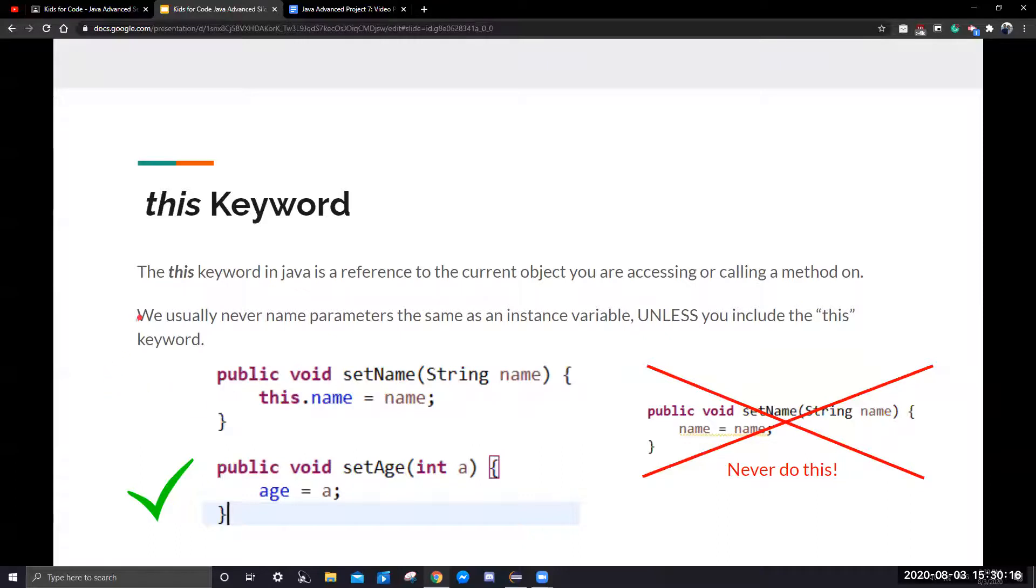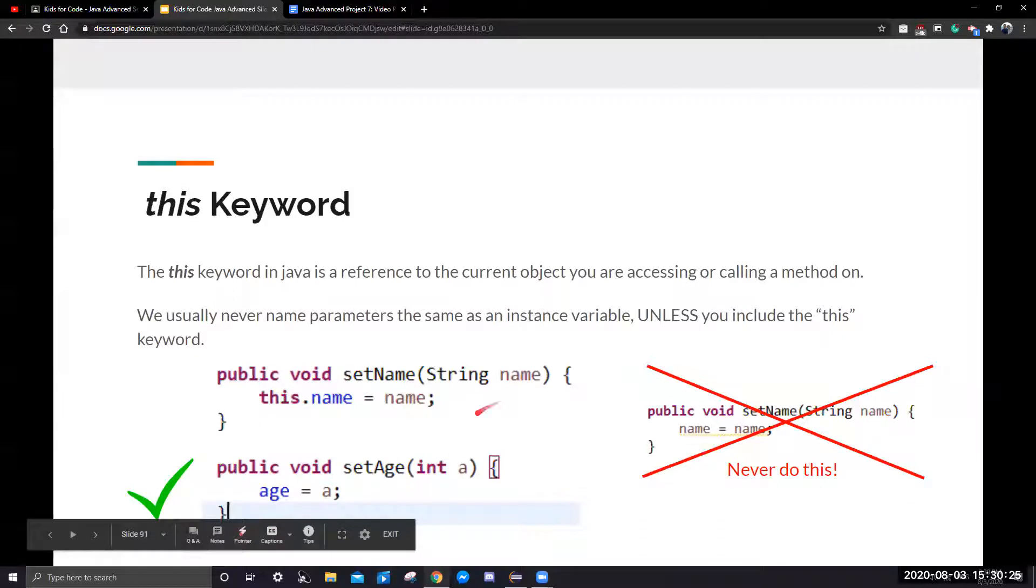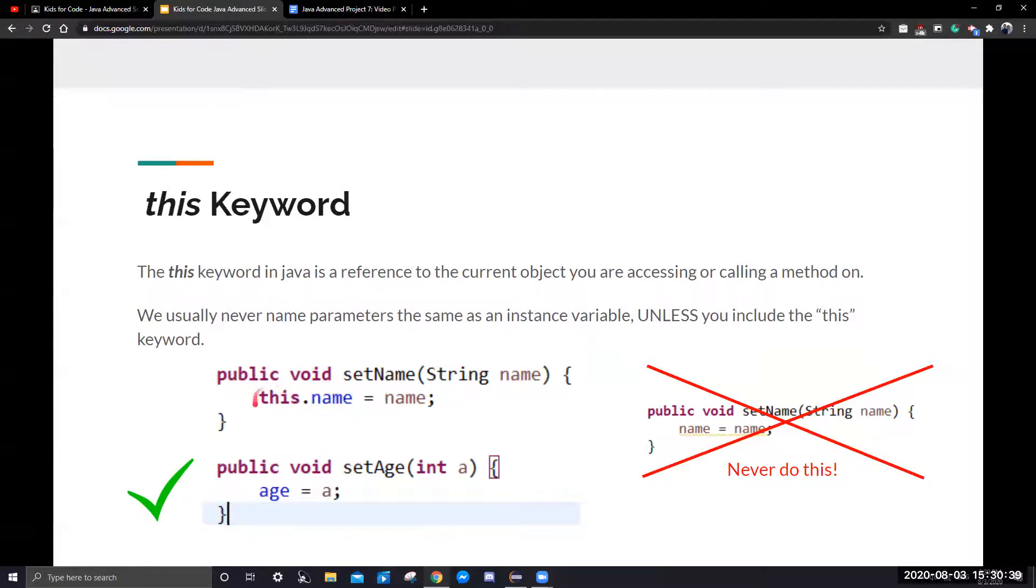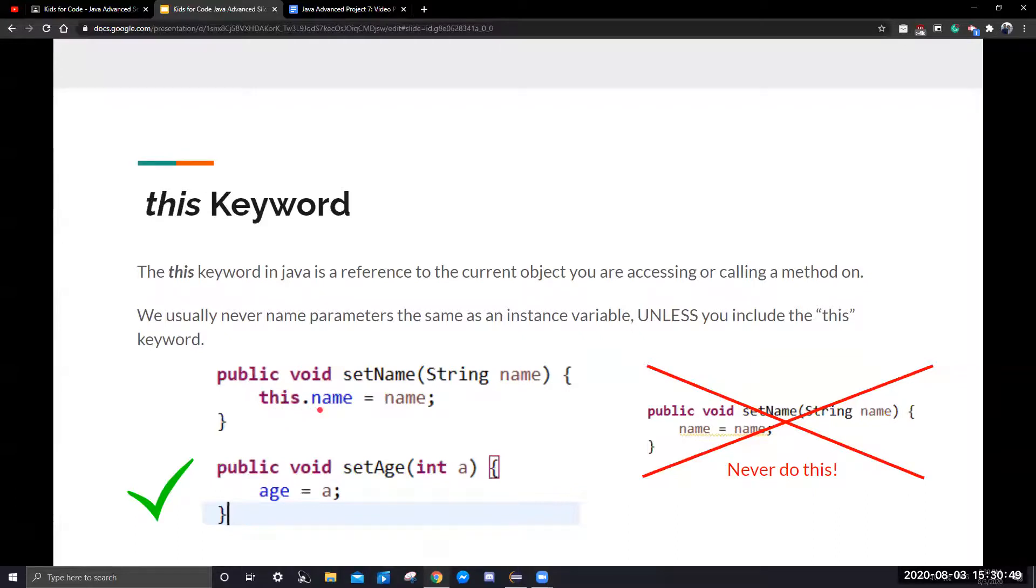Another thing we need to know is that we usually never name parameters the same as an instance variable, unless you include the this keyword. These two do pretty much the same thing. But this has string name. It passes name is the same as the instance variable name. Therefore, we must put this dot in front of name. This means we're referring to the object's instance variable name, and we're assigning name, which was passed in to that instance variable.